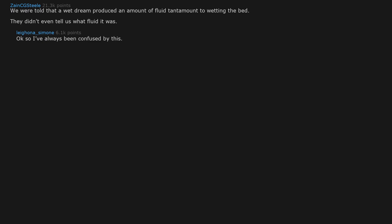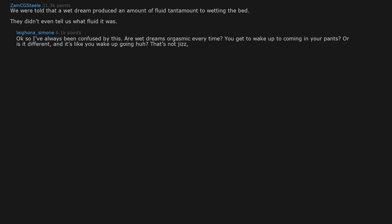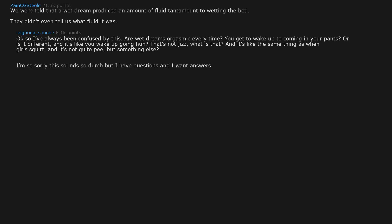We were told that a wet dream produced an amount of fluid tantamount to wetting the bed. They didn't even tell us what fluid it was. Okay, so I've always been confused by this. Are wet dreams orgasmic every time? You get to wake up to coming in your pants? Or is it different? And it's like the same thing as when girls squirt. And it's not quite pee, but something else? I'm so sorry this sounds so dumb, but I have questions, and I want answers.